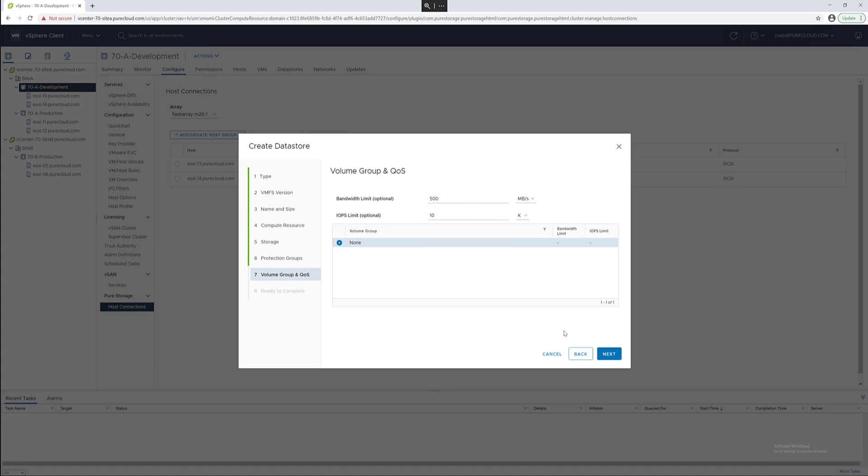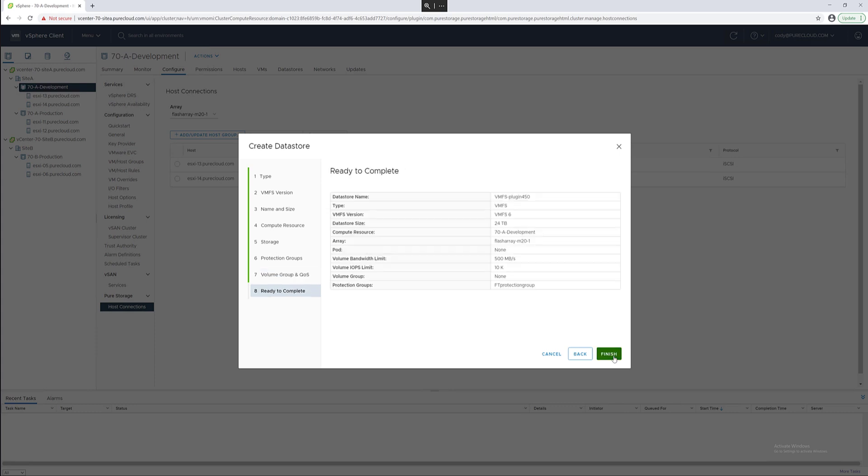For now we won't put it in a volume group. I'll show that later. Complete the wizard and now provision the data store.